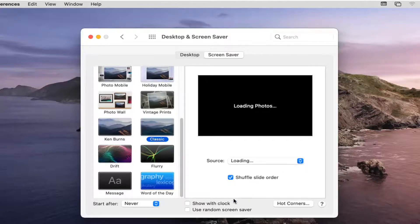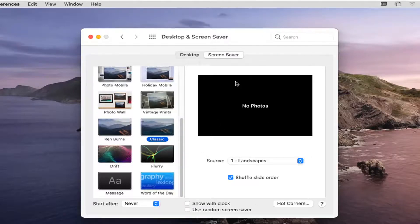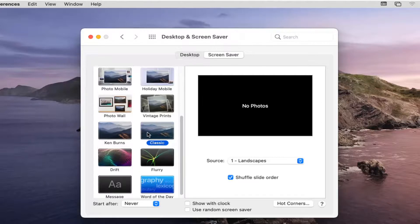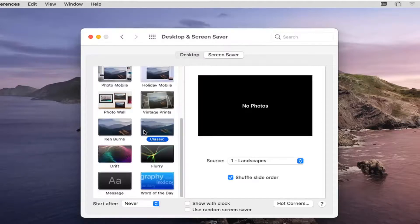You can see where it says Show a Clock or Use a Random Screen Saver. You can choose those options as well if you want to have the clock up there, or if you just want to switch between the screen savers that it defaults you to, you have that option there.